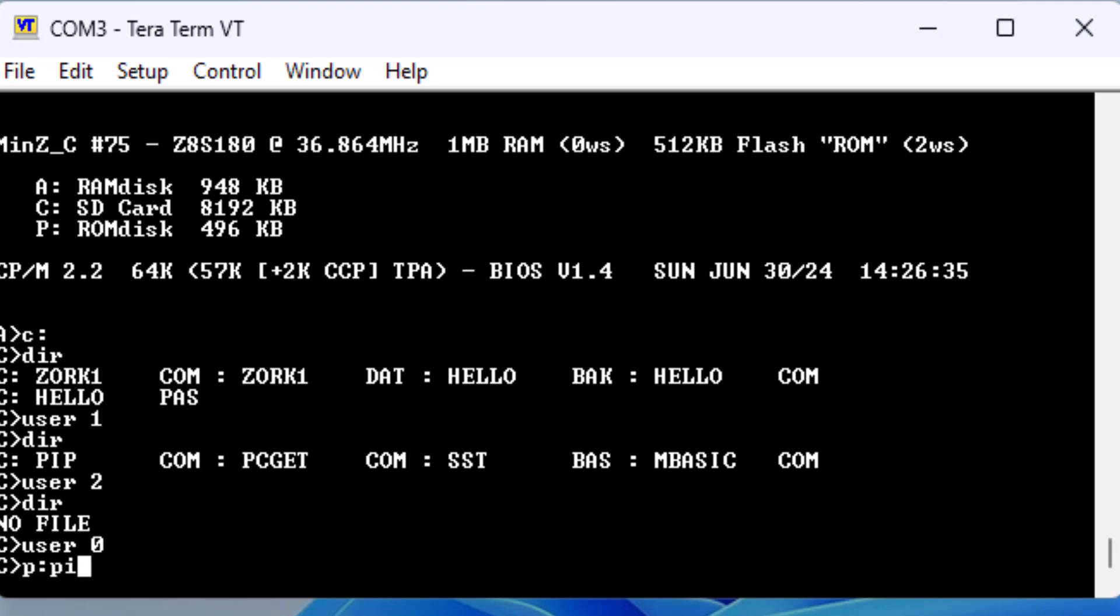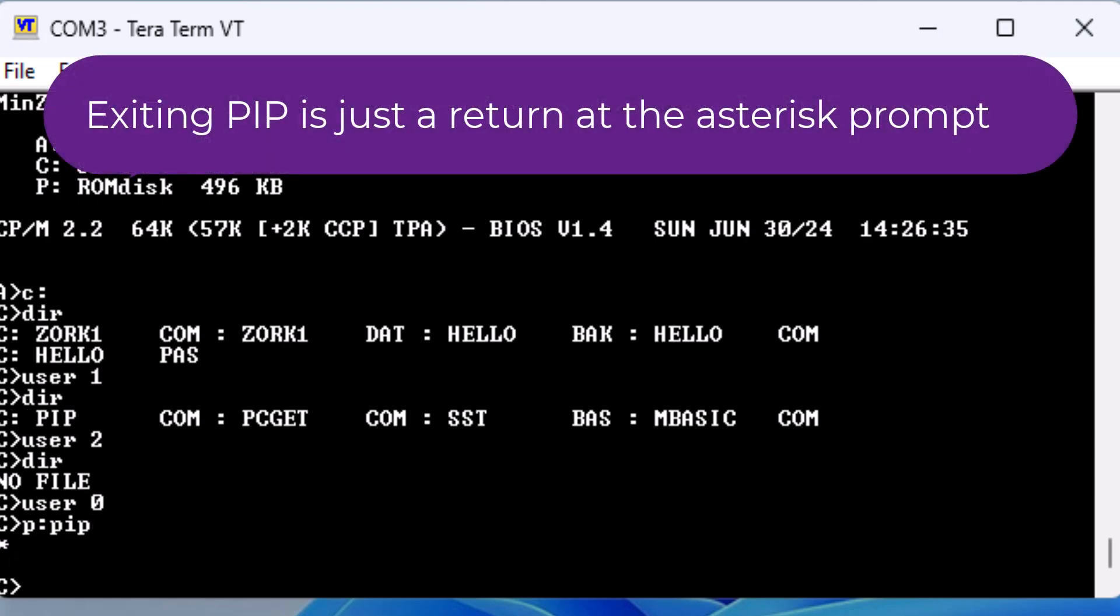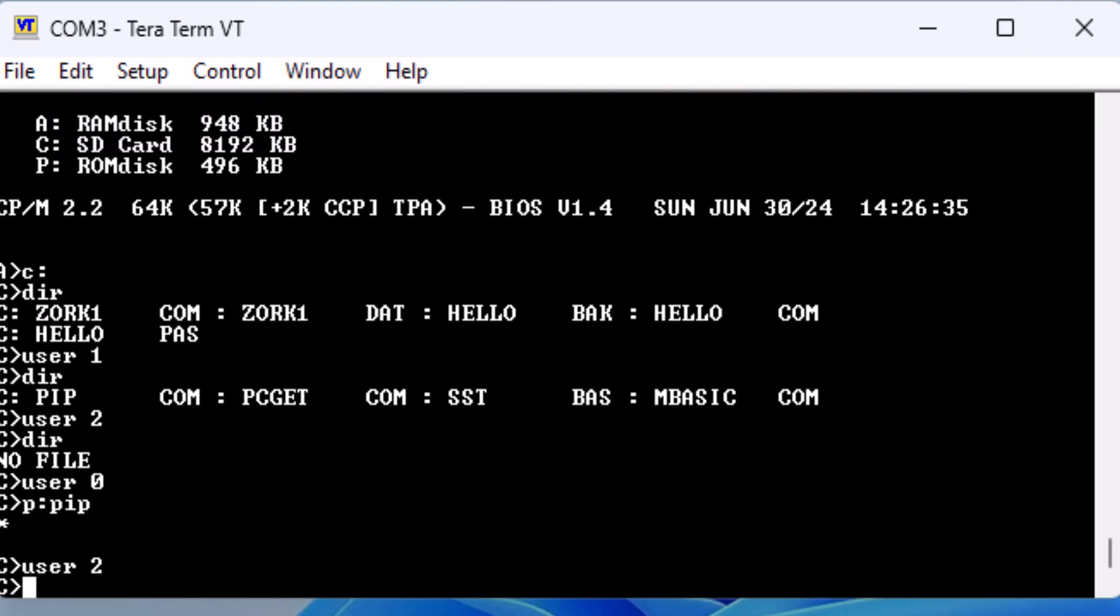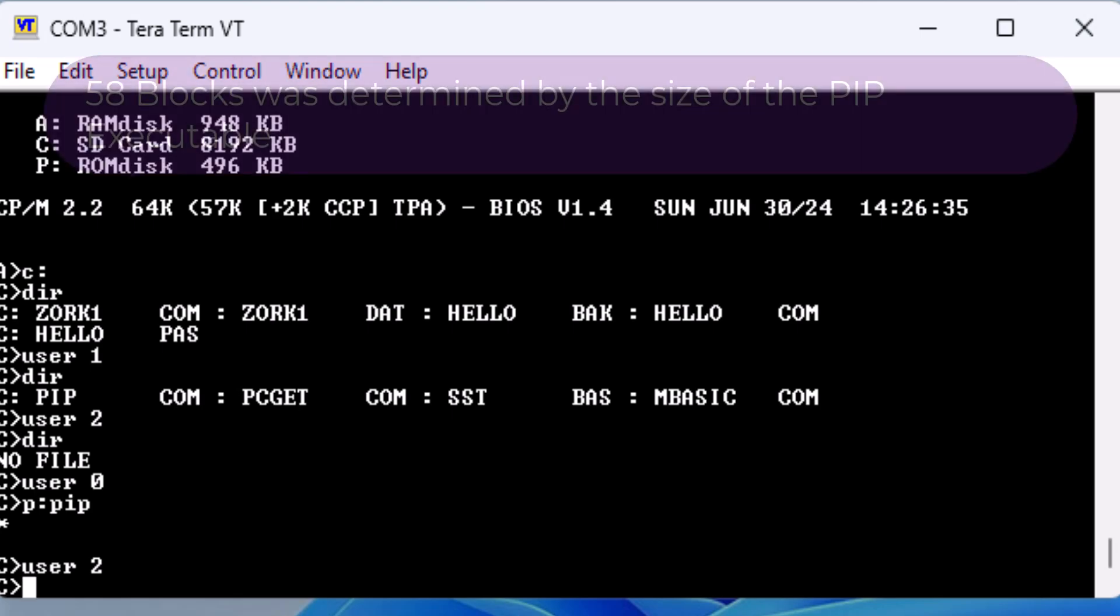We will return to user 0, where our utility files are located. Run, then exit out of PIP, which will leave PIP in memory. Return to the user 2 area. Then we save 58 blocks of memory to the file called pip.com, leaving the PIP command available for use from user area 2.